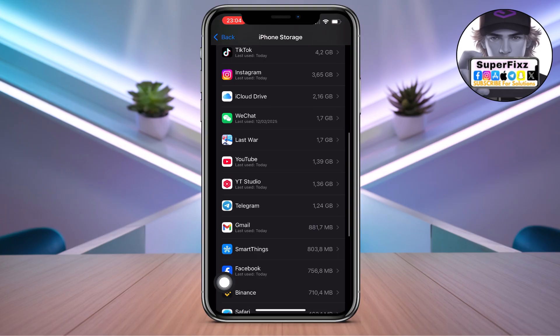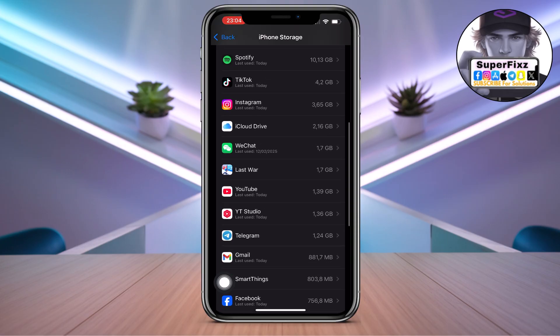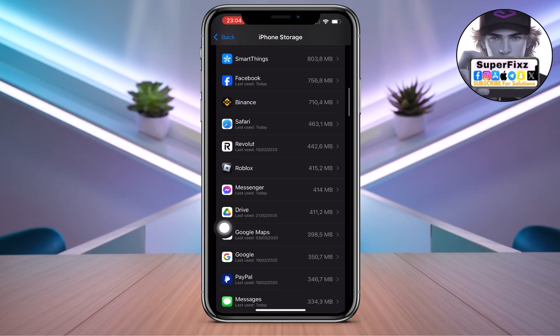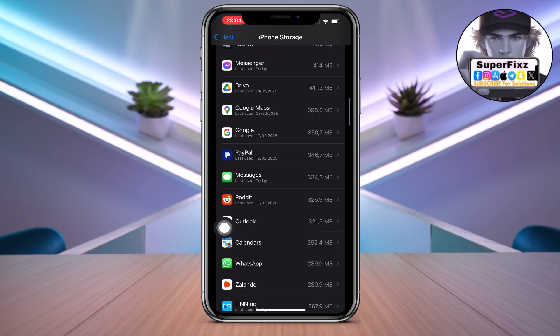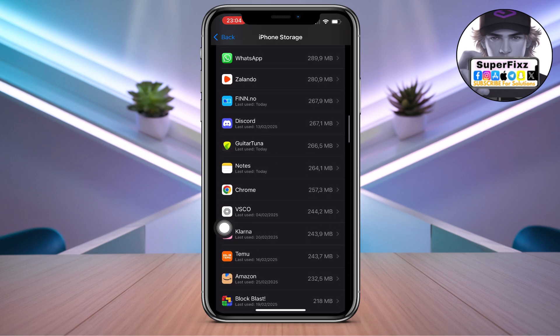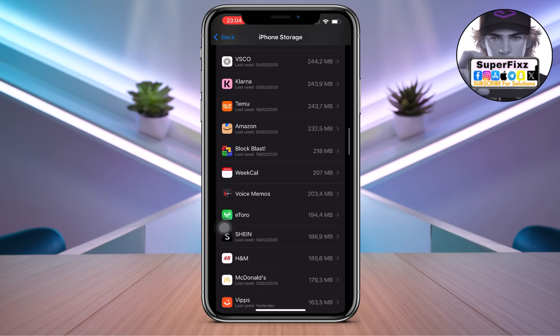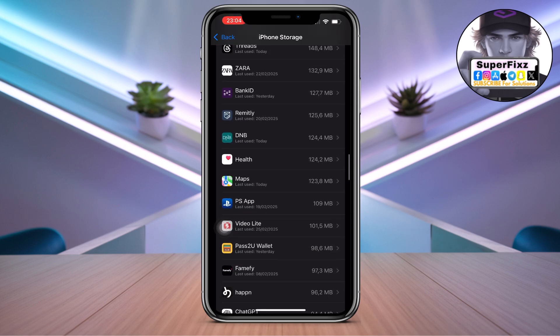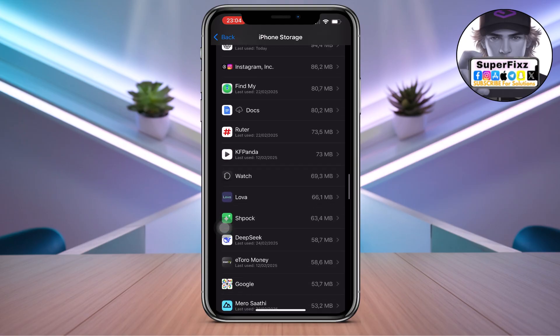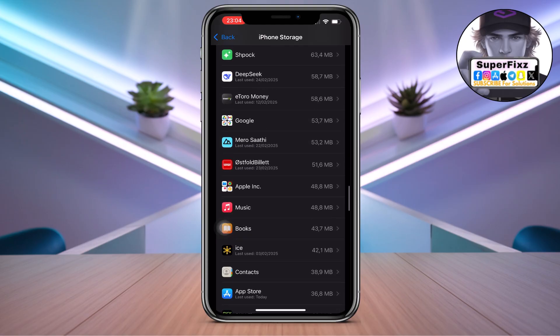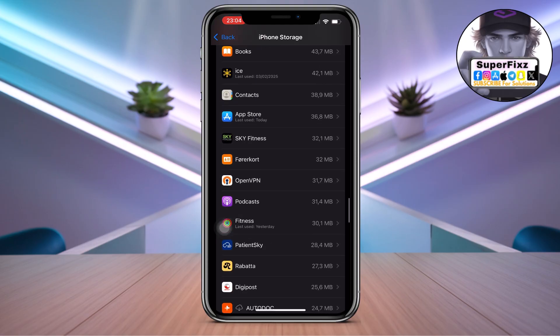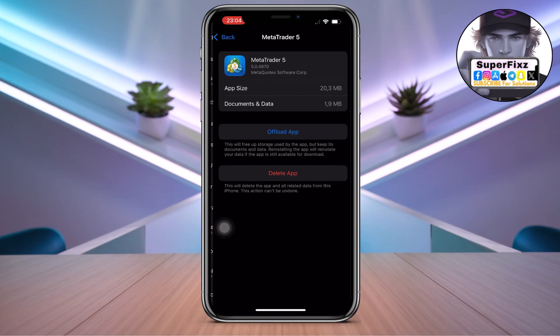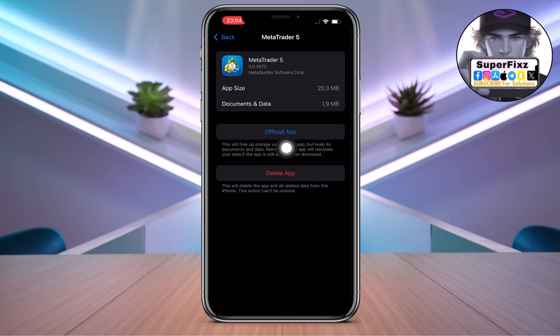And from here we need to scroll down till we find - click on Show All here and find the MetaTrader here. So you need to find the app here. Here we go.